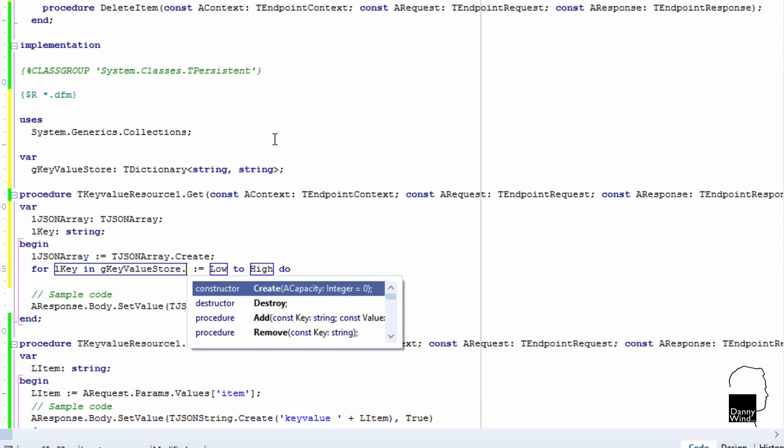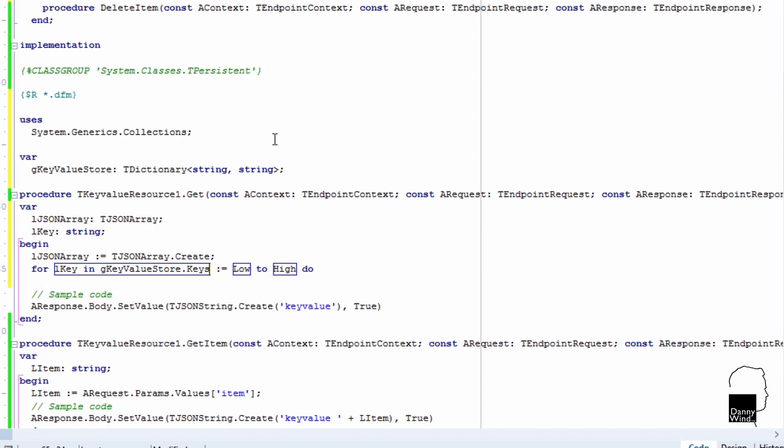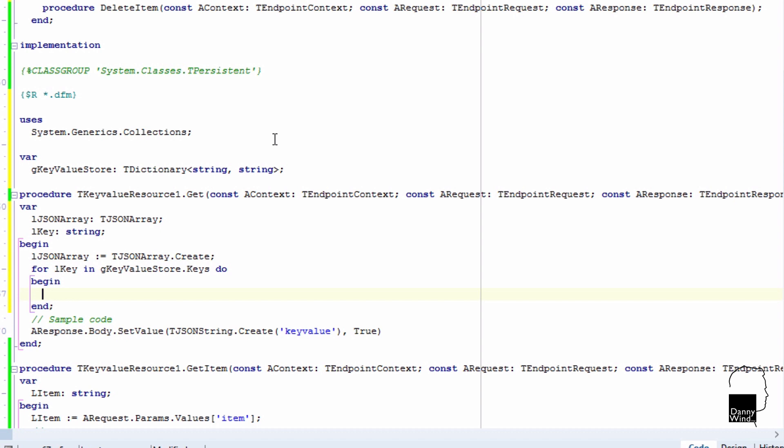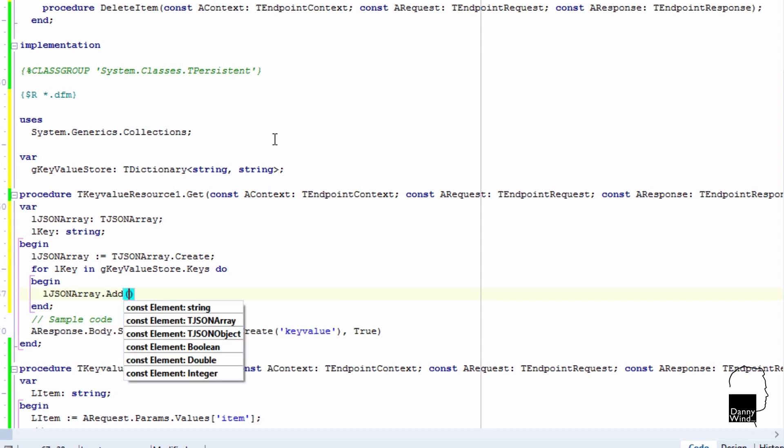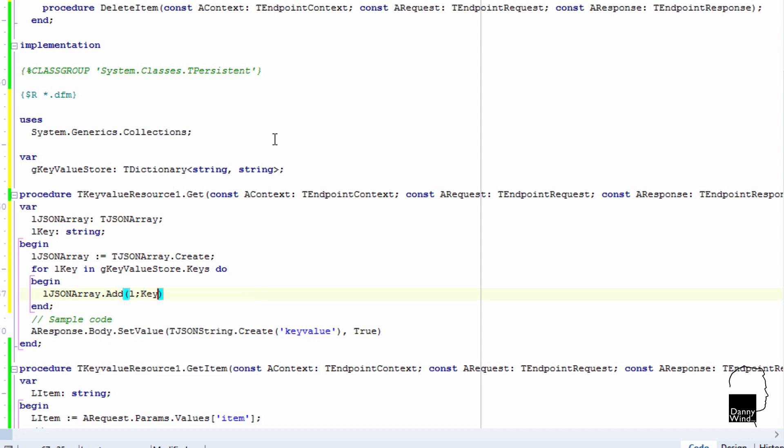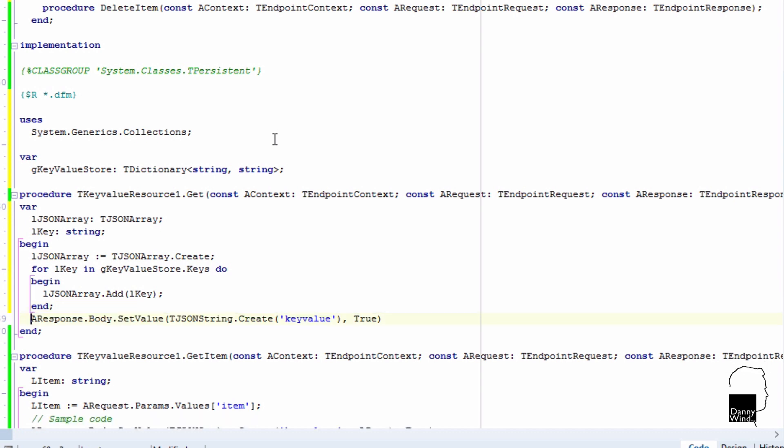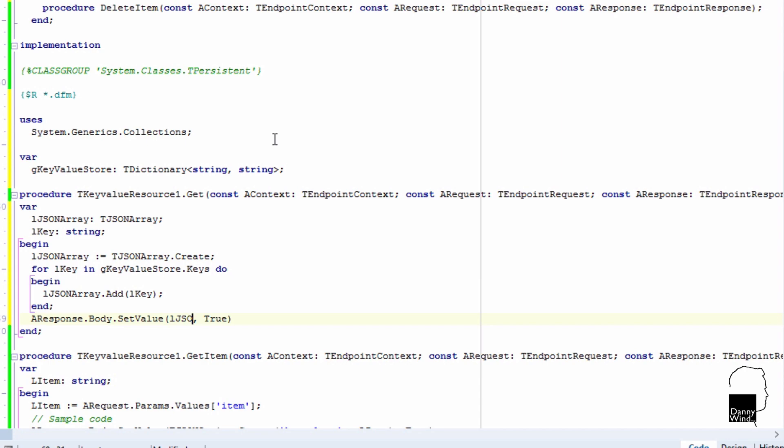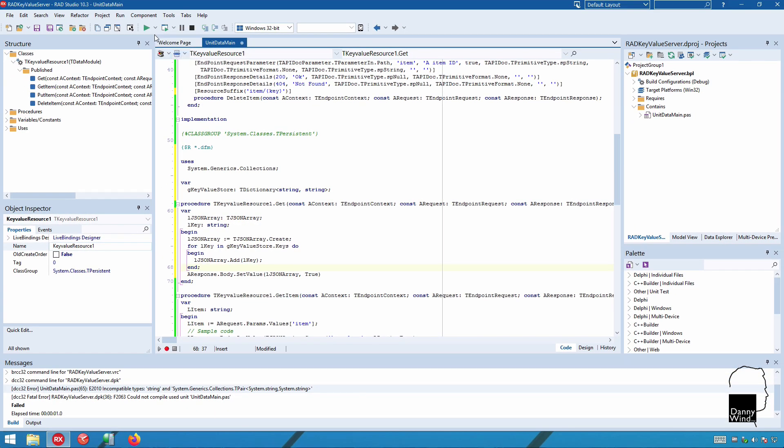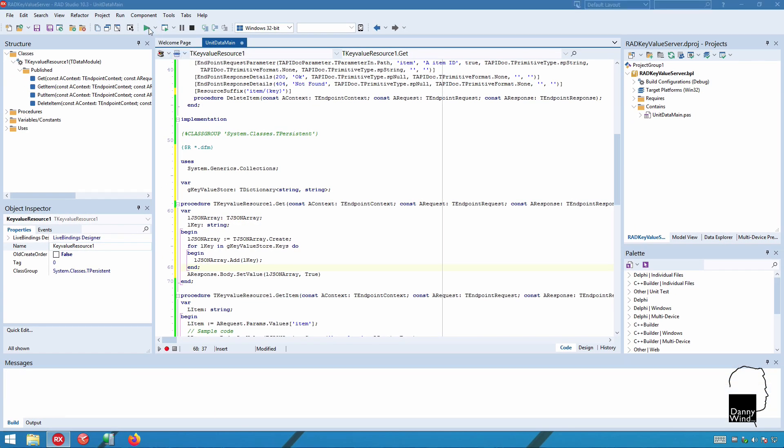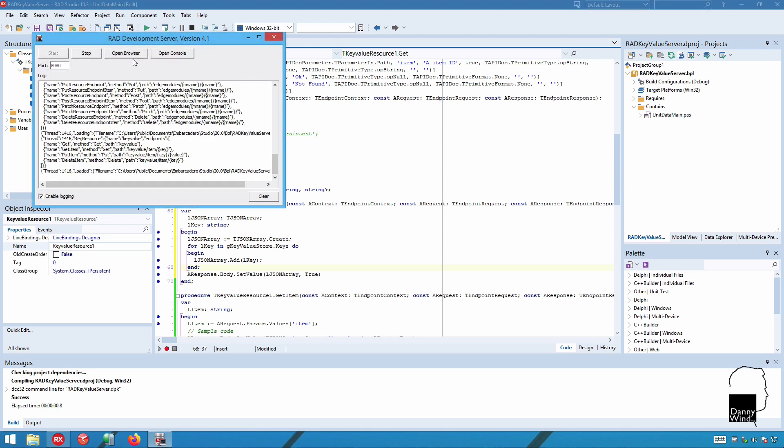The key value store, because it's transient storage, it's in memory, will be deleted every time the ISAPI DLL or Apache module is unloaded or when you stop RAD server in development mode. If you were to use the ISAPI configuration and allow for a 24 hour delay in actually deleting or removing the ISAPI from memory, you'd have a key value store that would remain in memory for 24 hours. And for our purpose or most purposes that I've used this key value store for, that's fine.